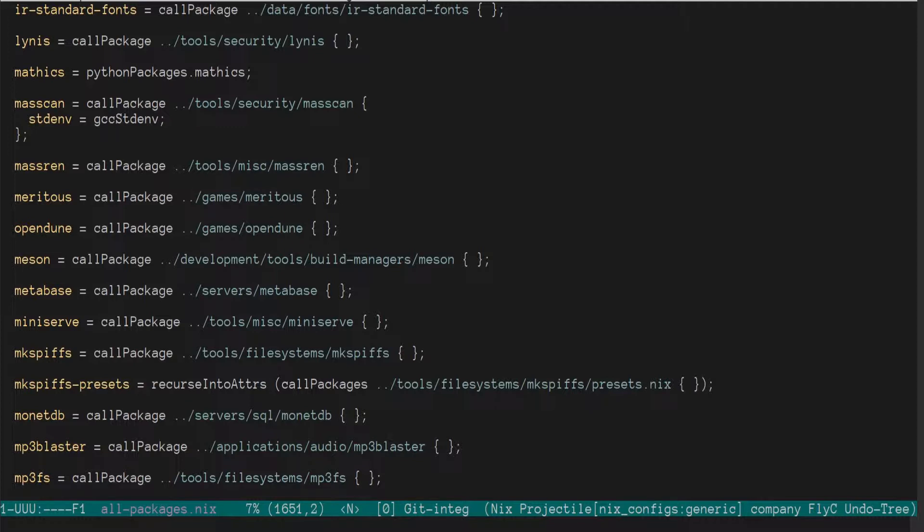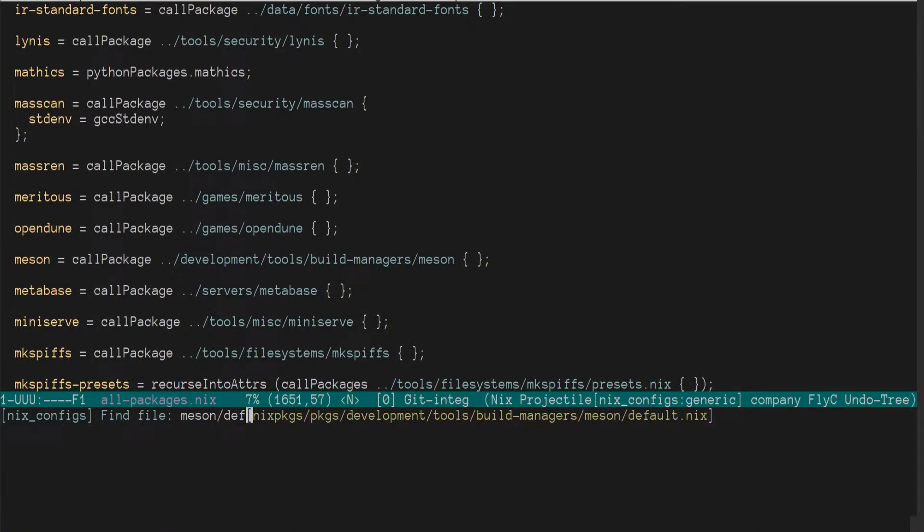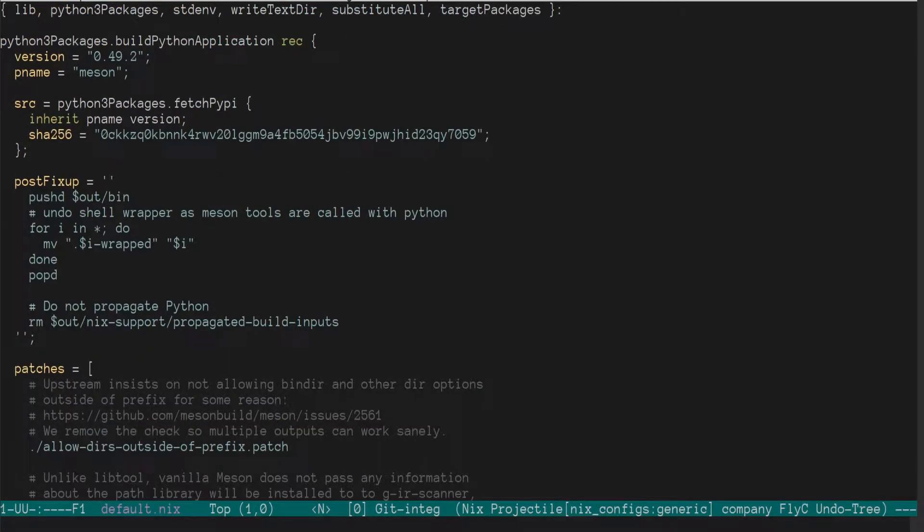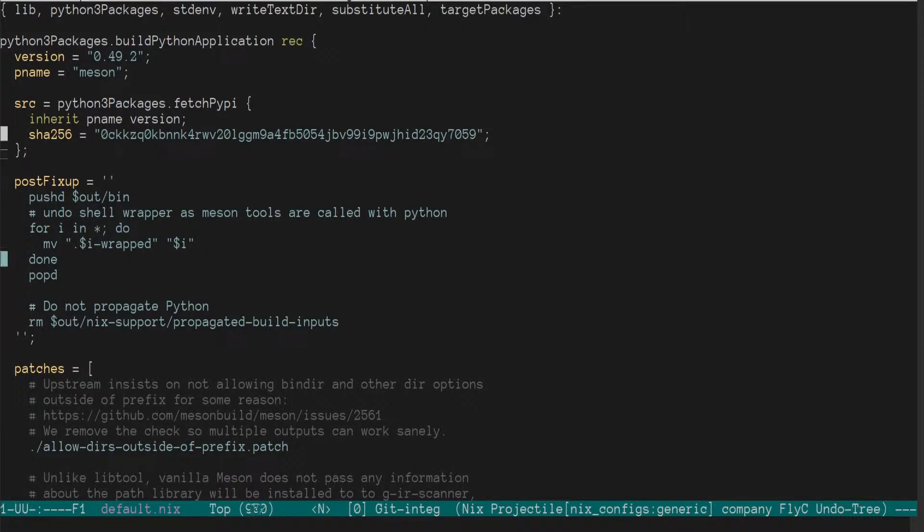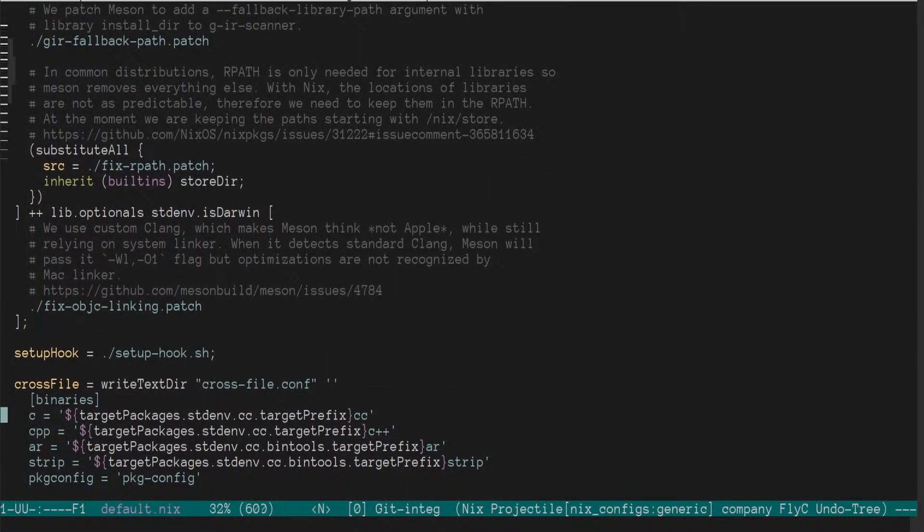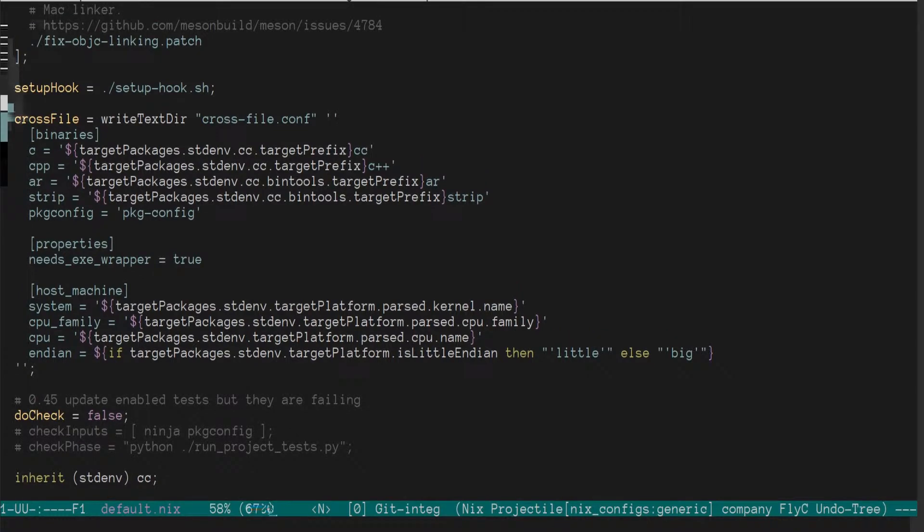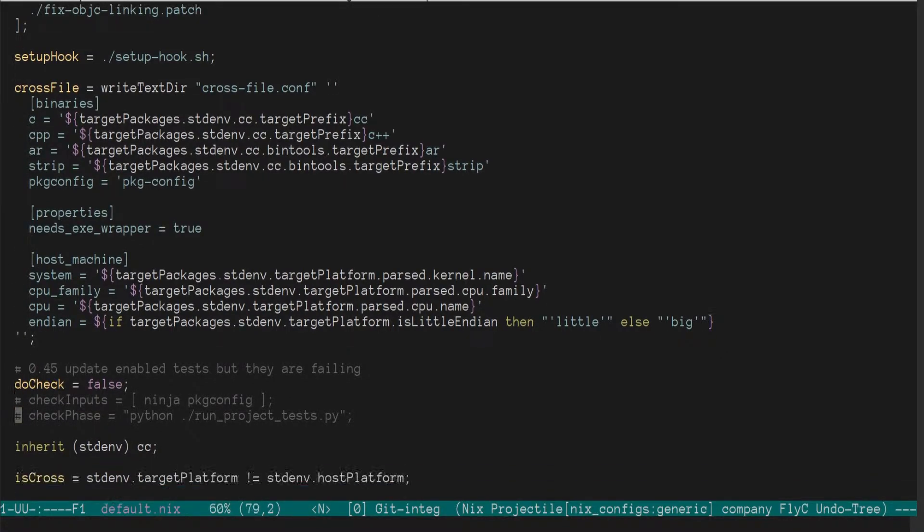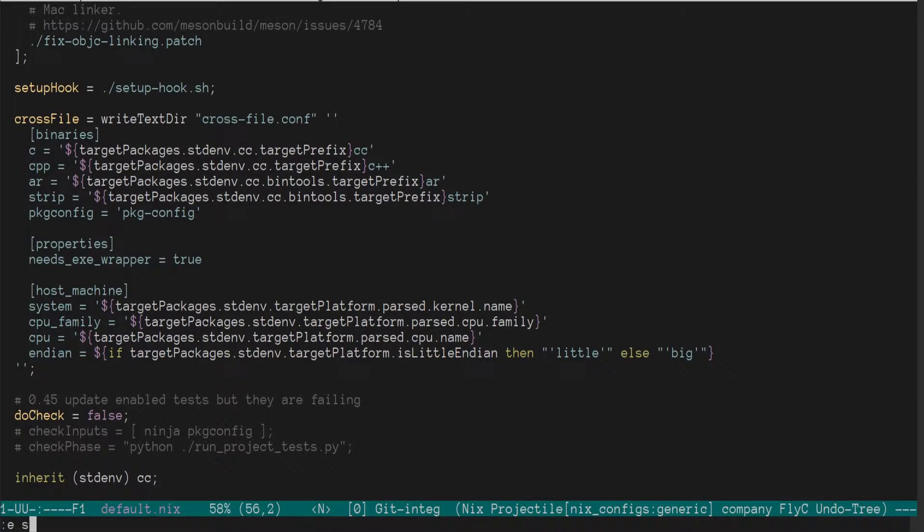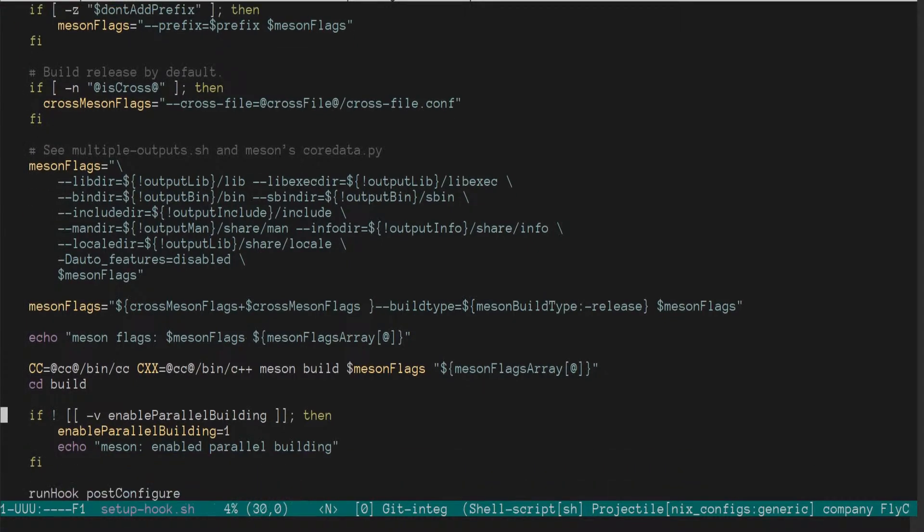While that's building, I want to actually check out the Meson build tool. Notice it's under build managers Meson. We're going to go check out build managers Meson and look at that derivation. What I'm interested in is if this adds indeed a setup hook. A setup hook is a script that is added to a build input to set up whatever build is necessary. And we're going to look at the Meson flags. Okay.